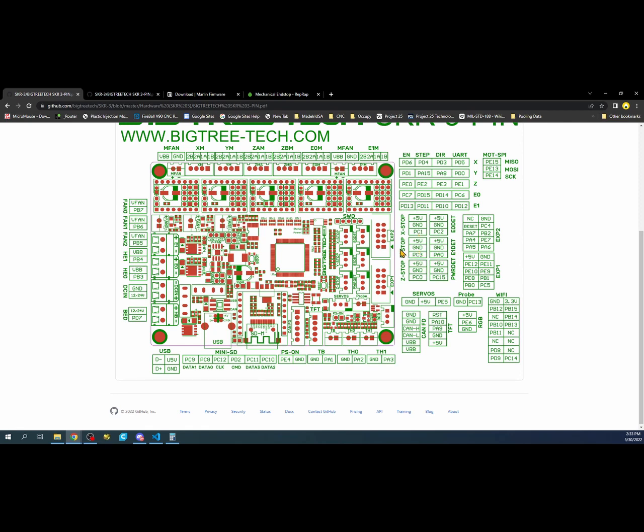That'll be the same for your Y end stop over here, which is 5 volts, ground, and then your pin type. You have your filament runout and power detect. Over here, you can actually use these still as end stops if you choose, but you have to manipulate the Marlin config file and possibly the pins file for this board, which I've talked about in the previous basics tutorial.